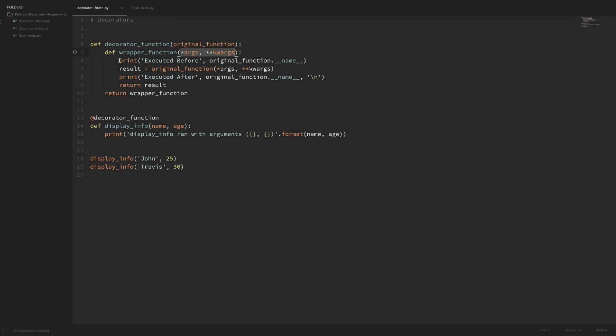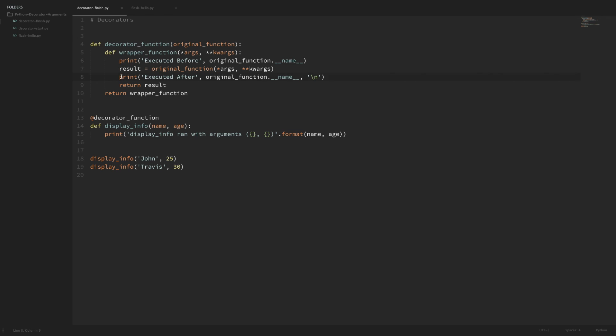Within our wrapper function we are executing some code before our original function executes. In this case we're just printing out a line that says 'executed before original function.' Then we execute our original function and save it to this result variable. After that we execute some code after our original function - in this case it's just another line that says 'executed after the original function.' Then within the wrapper we return the result of that execution.